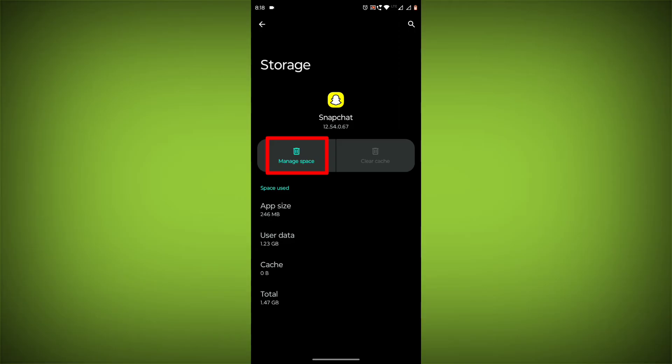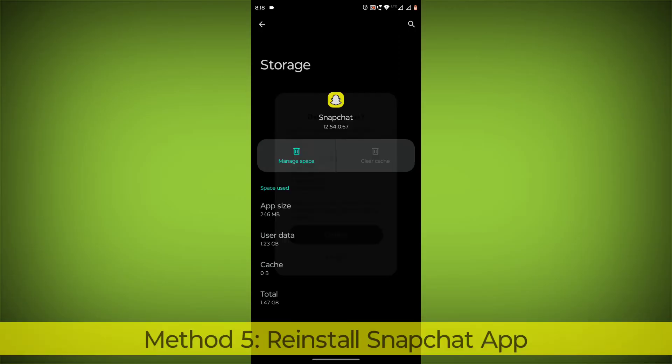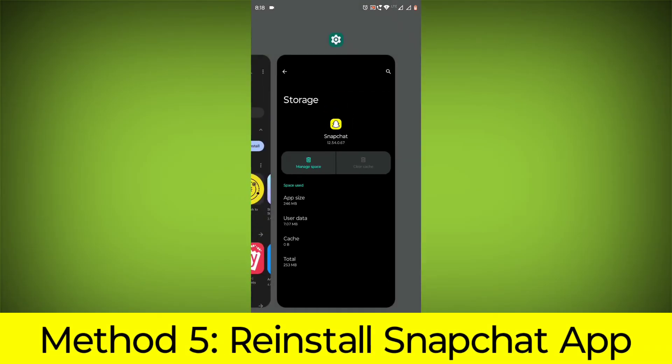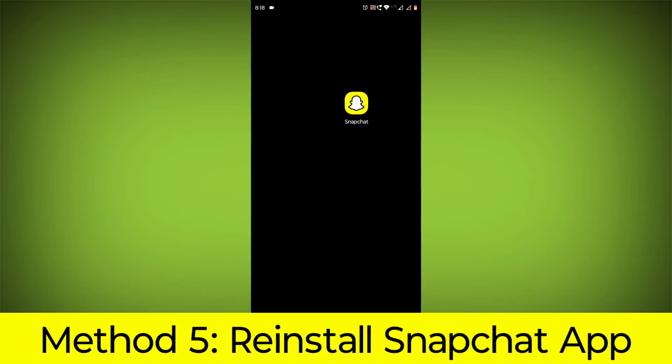Then click on Clear Storage. Method 5: Reinstall the Snapchat app.